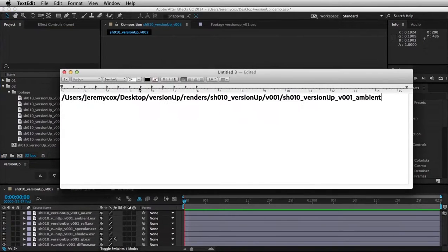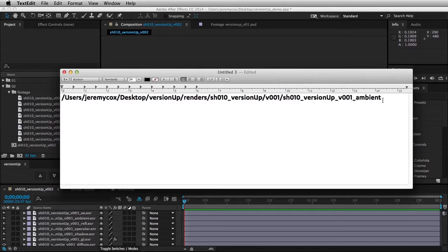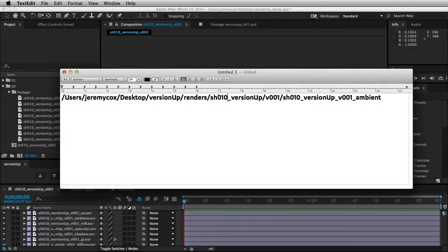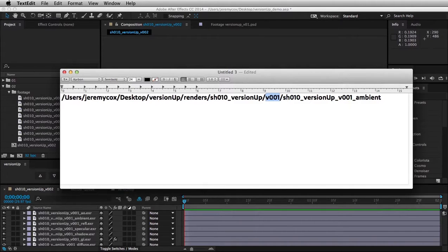But the only difference between the versions of footage that you are incrementing between can be this version. So for example, here is the path of a piece of this footage. Now you can see there's a shot number in here, and it knows that that is not actually a version number.